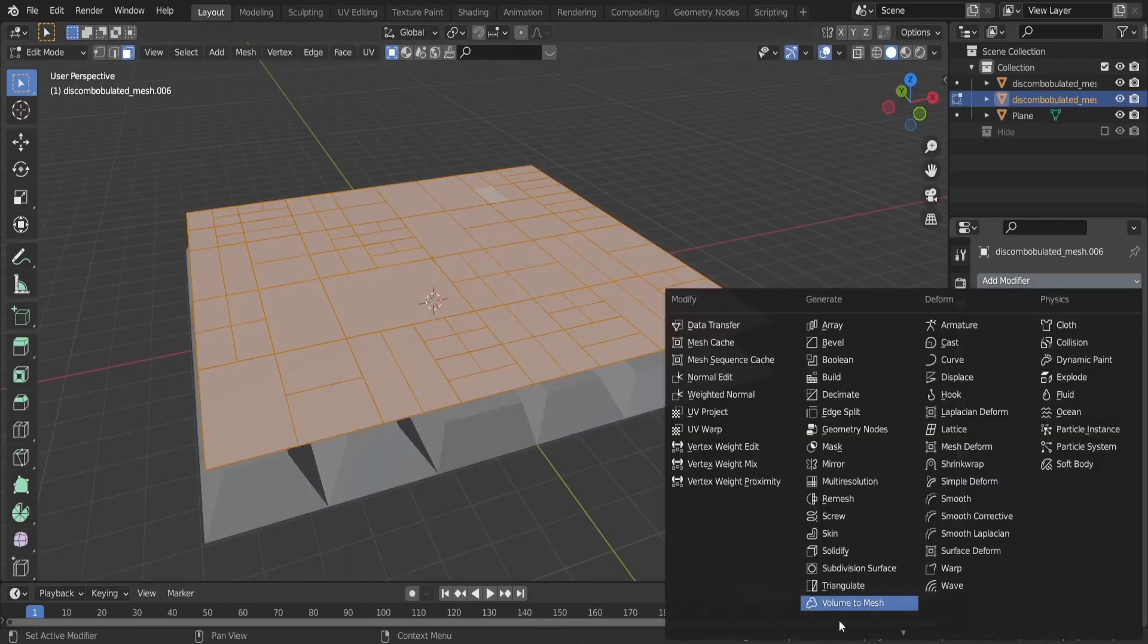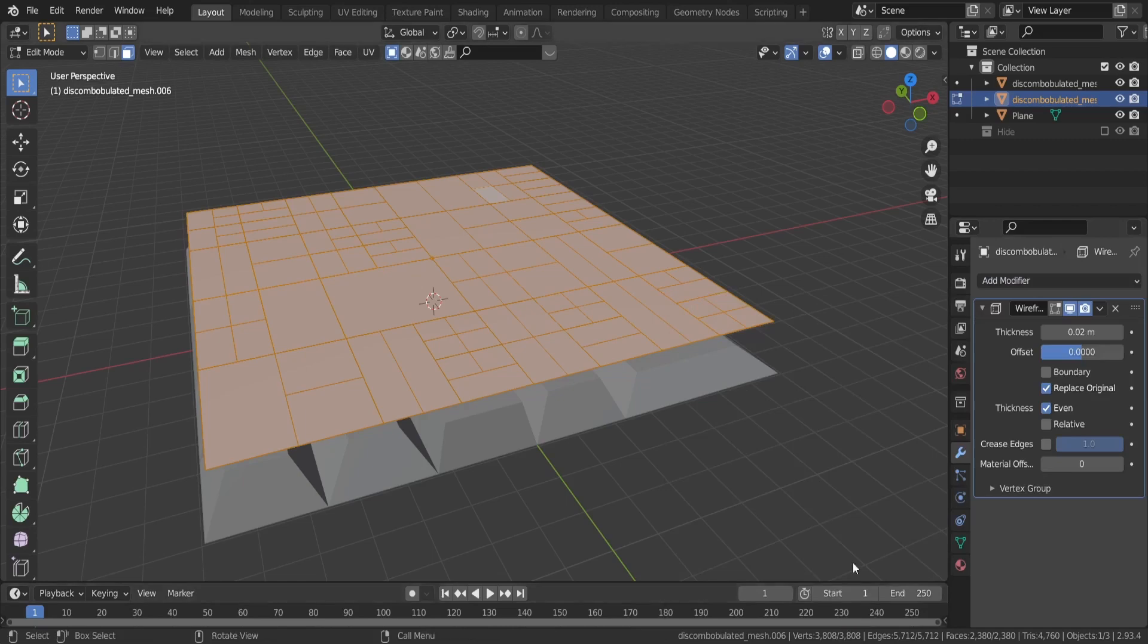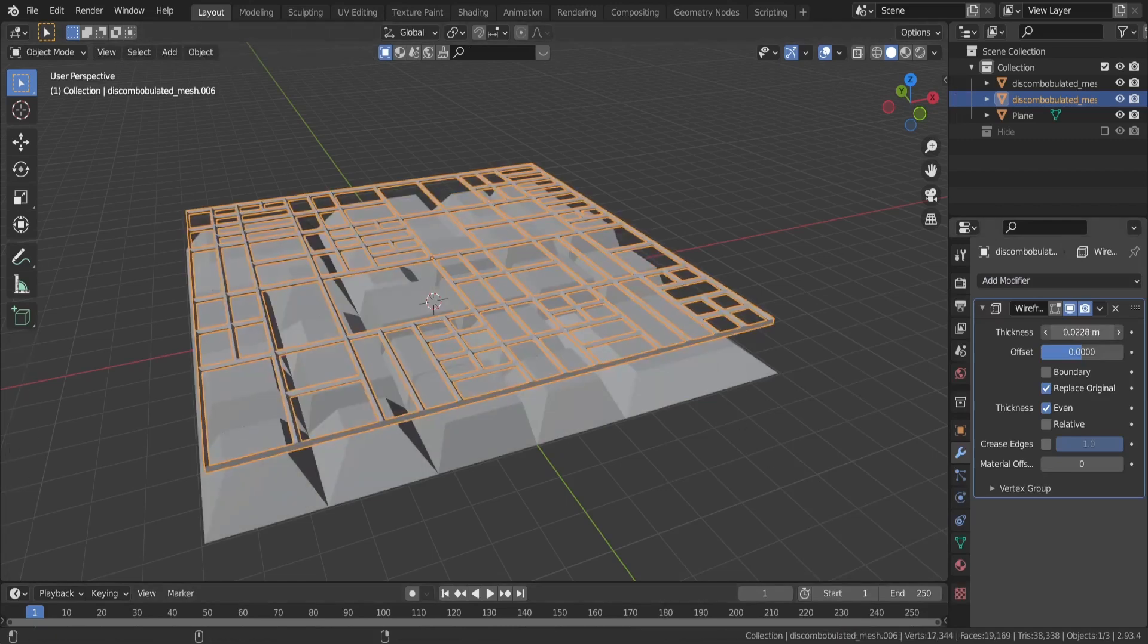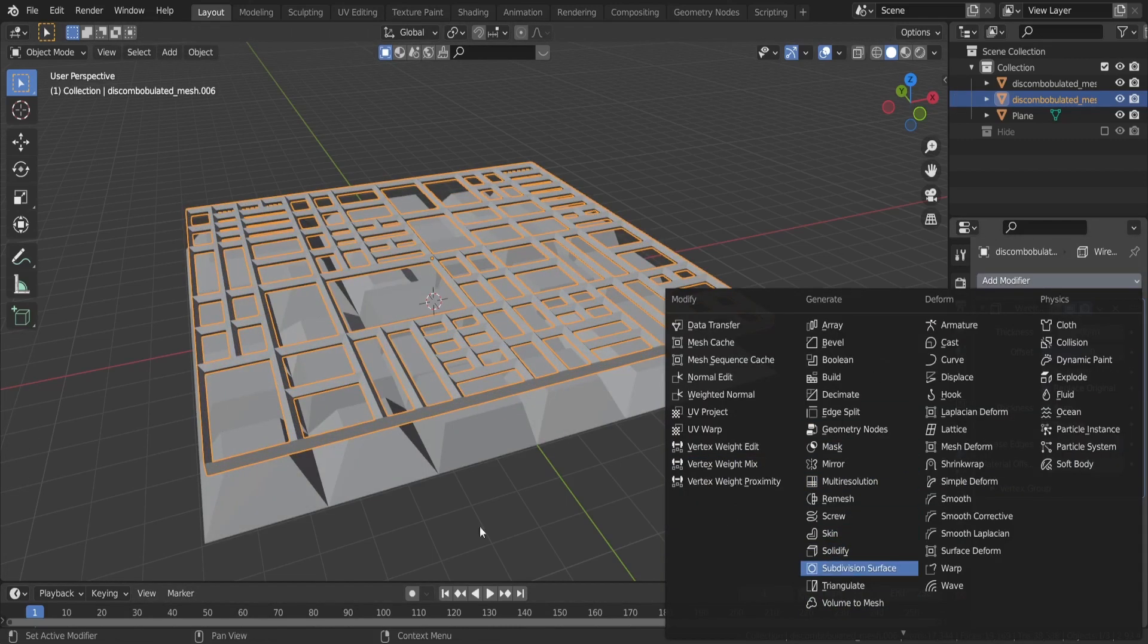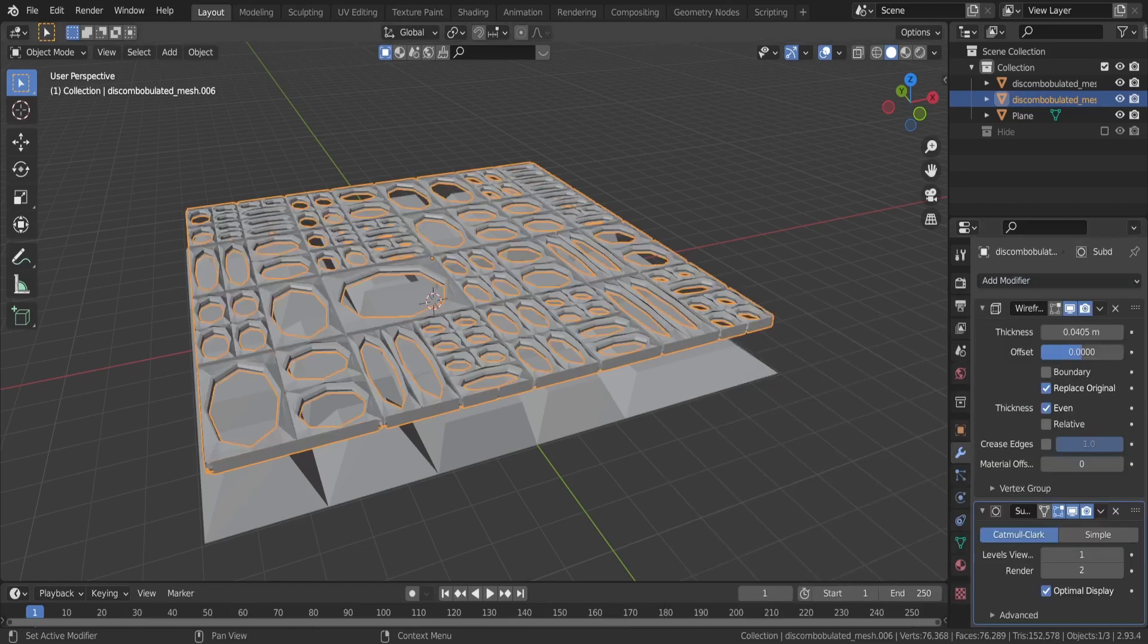Let's add a wireframe modifier and there you have it, instant pipes. Play with the thickness a bit and make them more round and pipe-like by adding a subdivision surface modifier and shading it smooth.